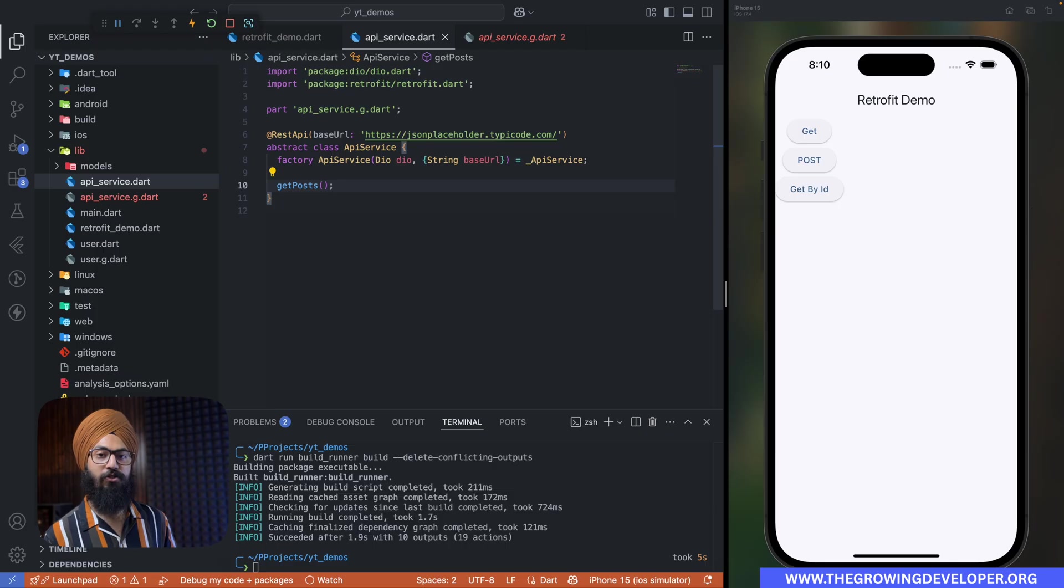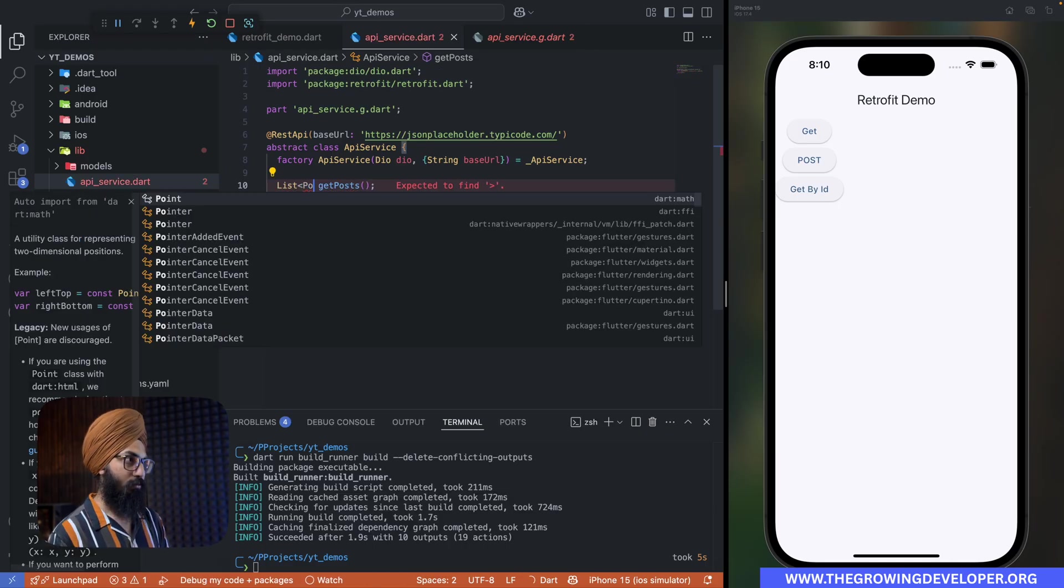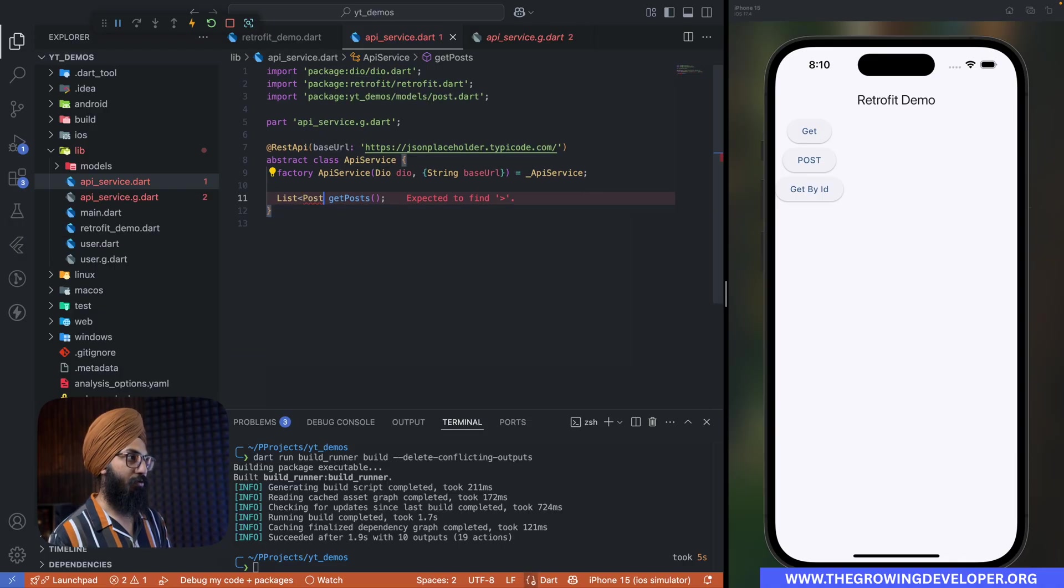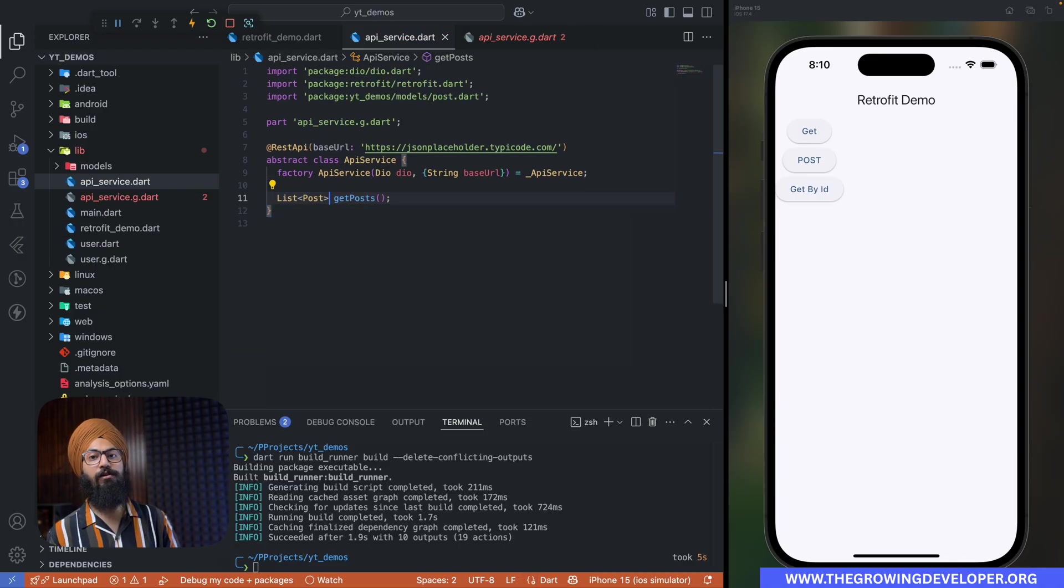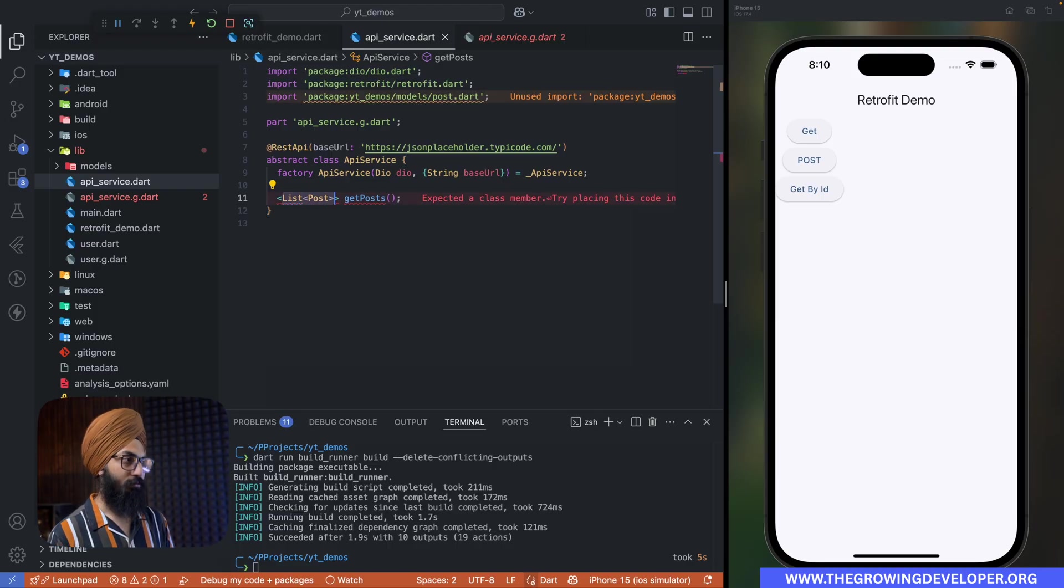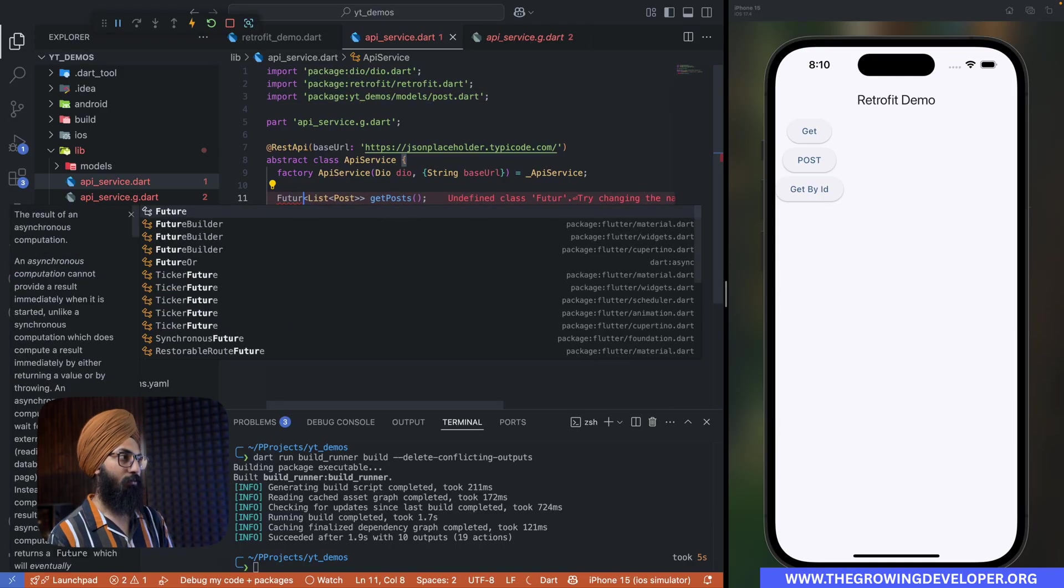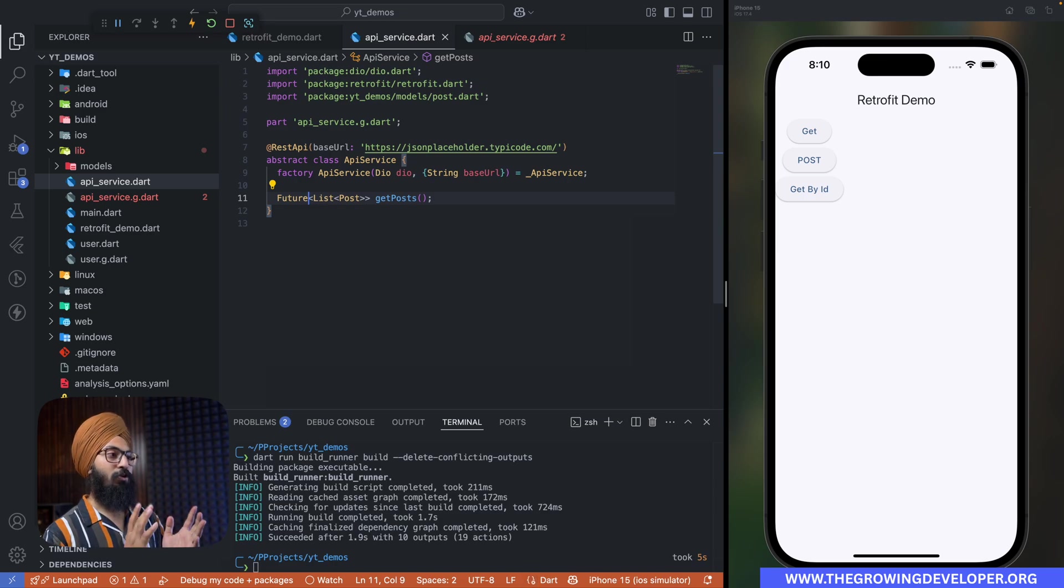So we'll first write our method which will be let's say getPosts. Now this post is going to return as a list of Post, so it will be List of Post. Now since API calls are asynchronous, we have to also wrap it with a Future. Make sense, it was pretty simple.